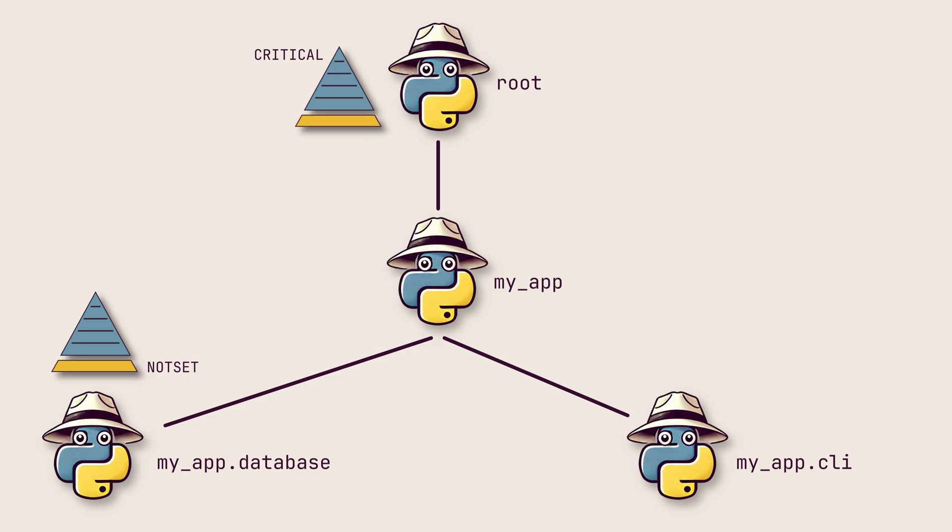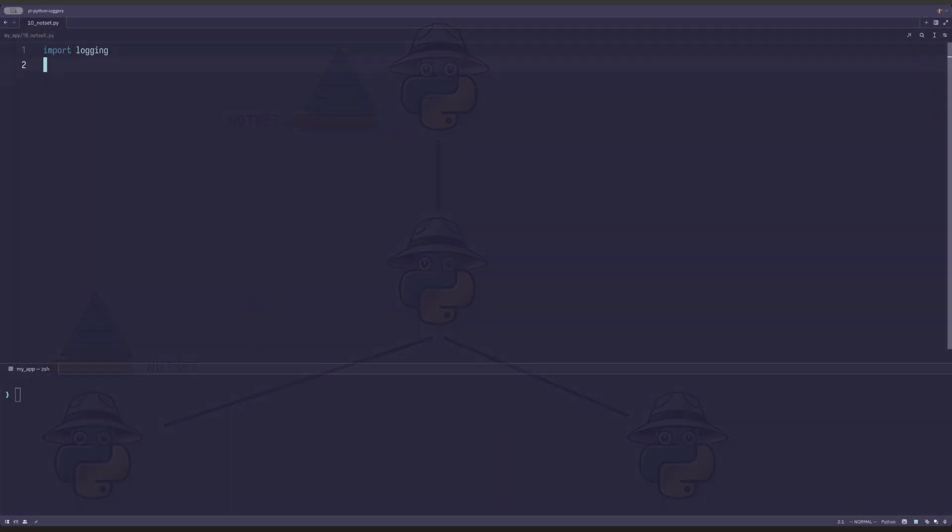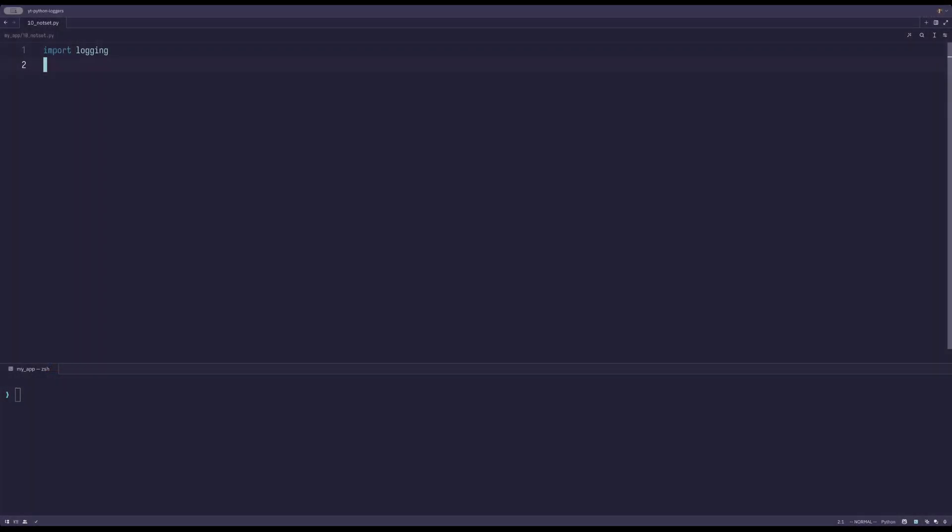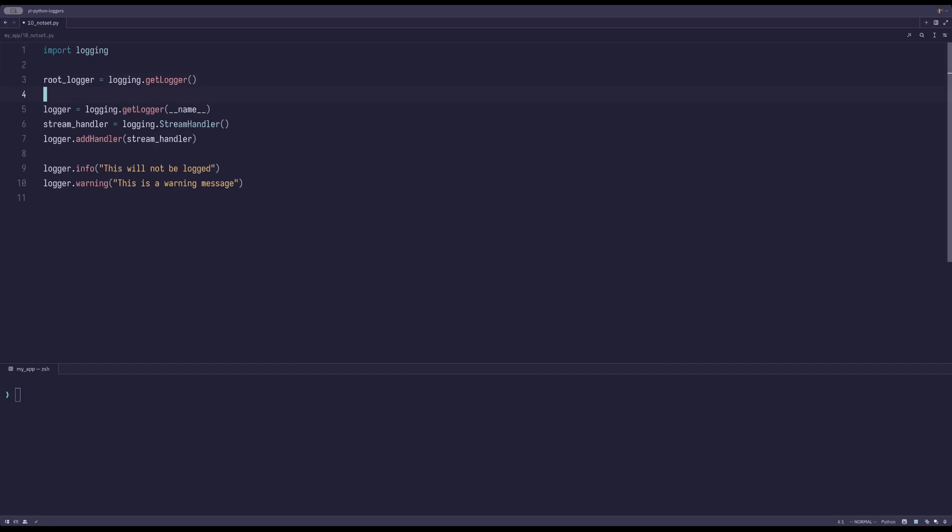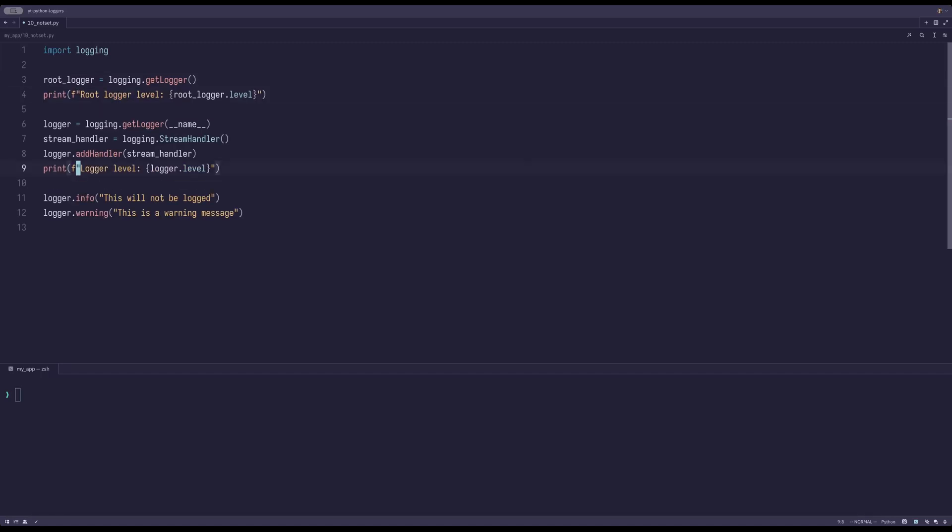If the root logger has a NotSet level, all messages are propagated to its handlers. We can get the root logger by simply not providing a name. Let's also add a normal logger and some log messages. By default, the logger has warning as log level, so only warning logs will be printed, but anything below that won't.